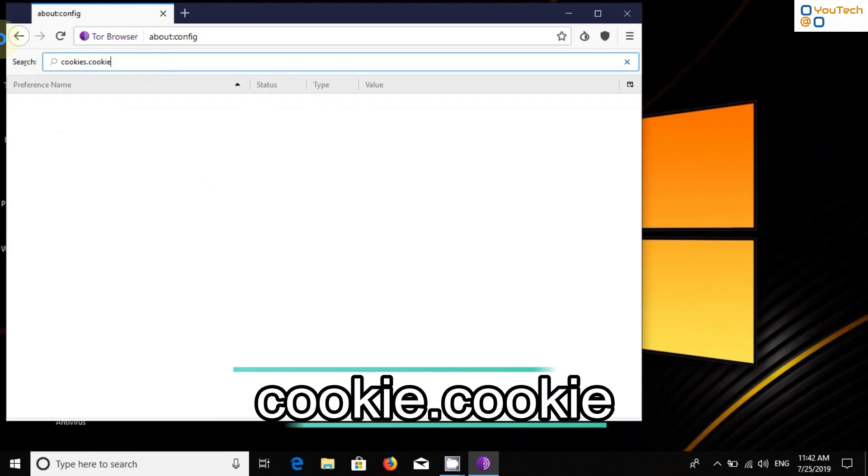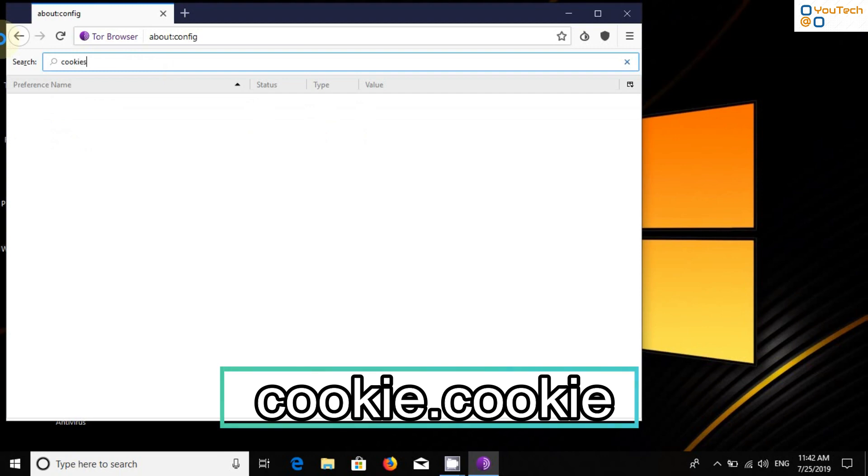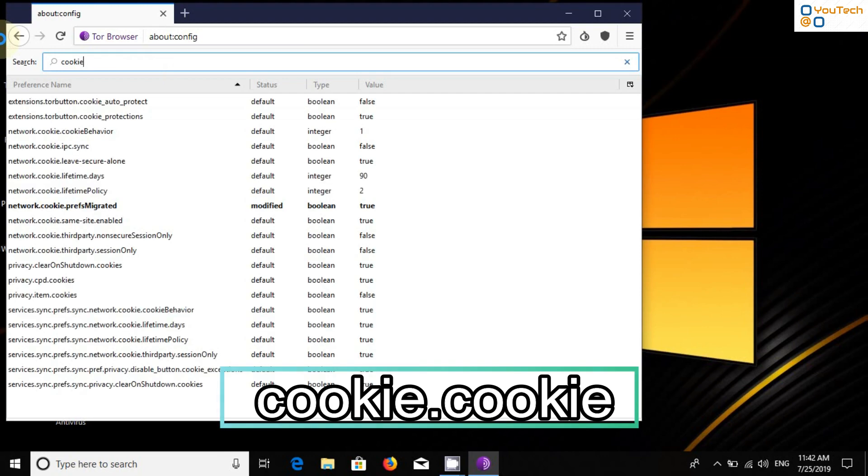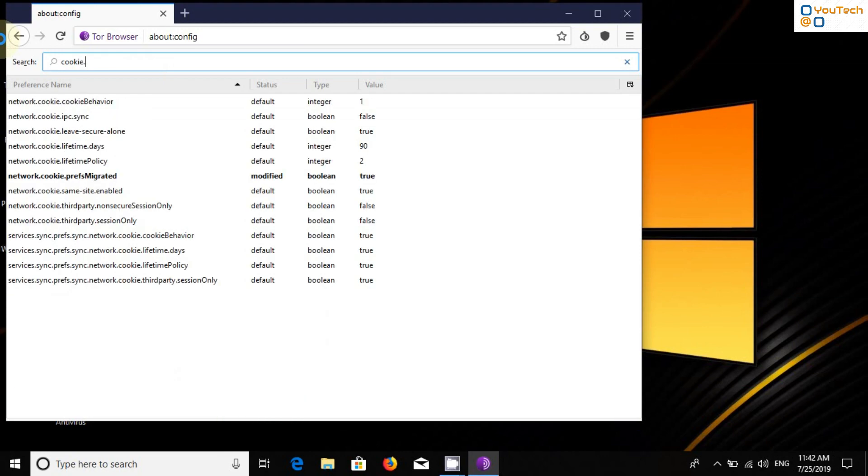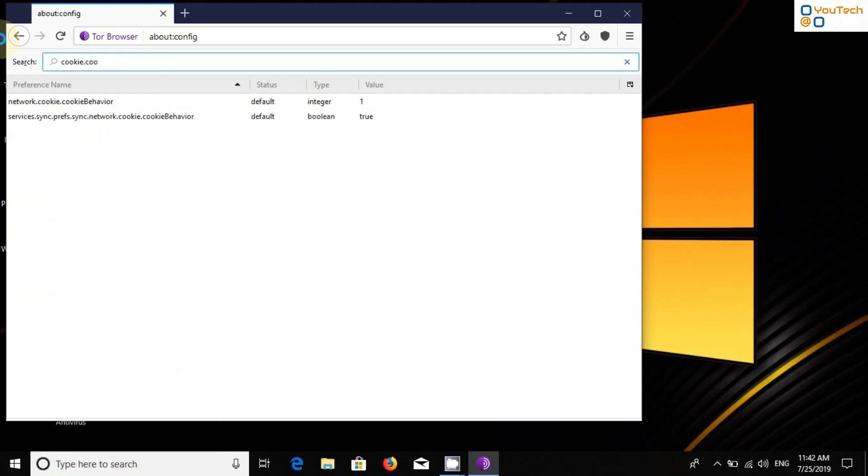Now search Cookie.Cookie and change Cookie Behavior from 1 to 2.